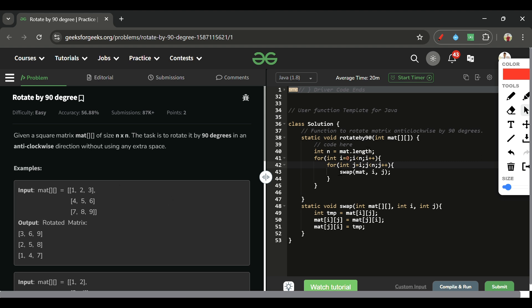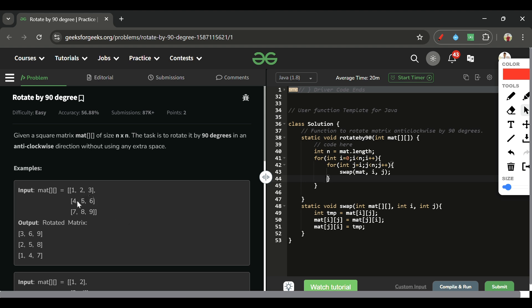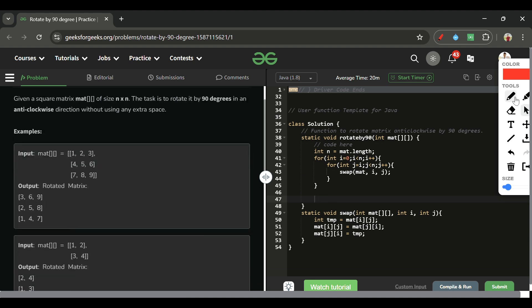With j starting at i, when i equals 0, j runs over all three elements. When i equals 1, only five and six are swapped. When i equals 2, only nine remains — seven and eight are not re-swapped. After the transpose we get the matrix: [1,4,7], [2,5,8], [3,6,9].